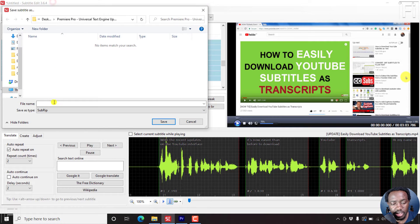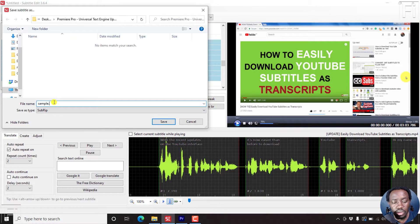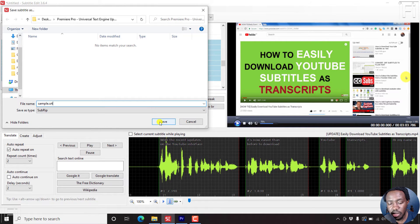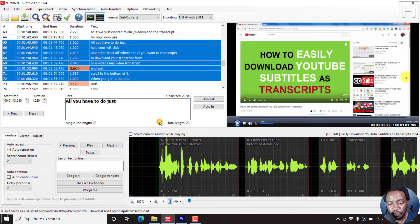Let's say sample.srt. You can rename that or whatever. Once you're satisfied, just click on save.